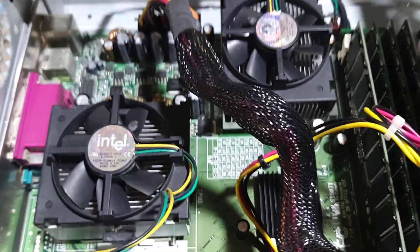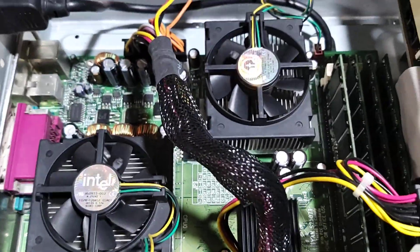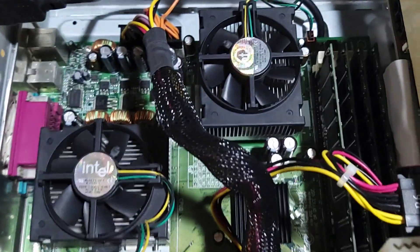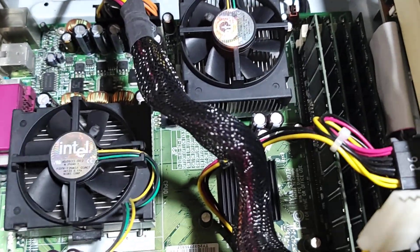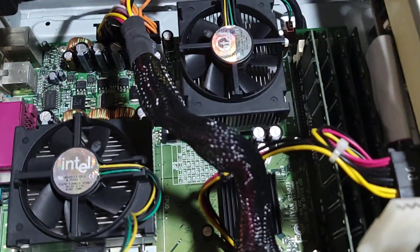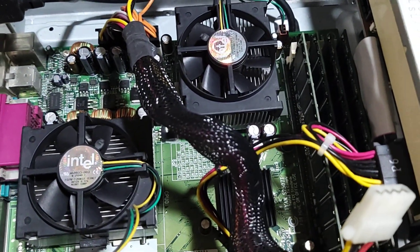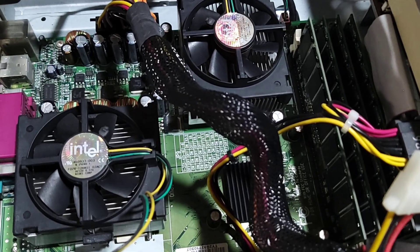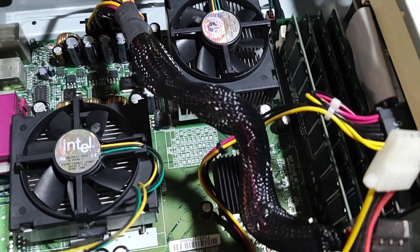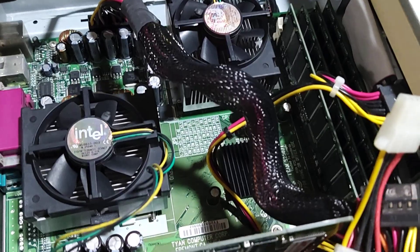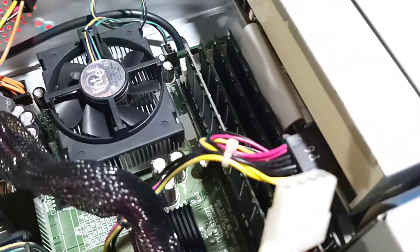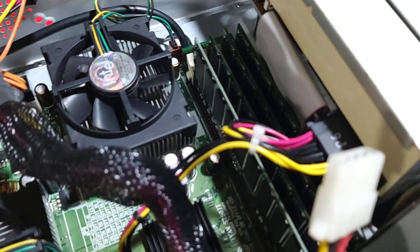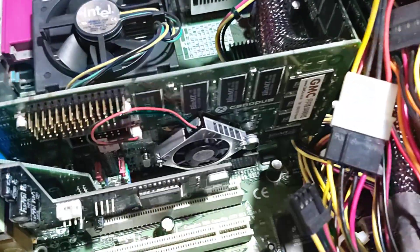여기 CPU 2개가 붙어있는 걸 보니까 참 옛날 생각나네요. 여기 이제 그 가성비로 유명한 Tualatin Celeron이 듀얼로 붙어있는 거 같아요. 1.13MHz, 1.3기가죠. 메모리는 아마 256기가 4개가 붙어서 1기가 정도 될 것 같고요. 여기다 이렇게 그래픽카드를 장착을 해 봤는데.